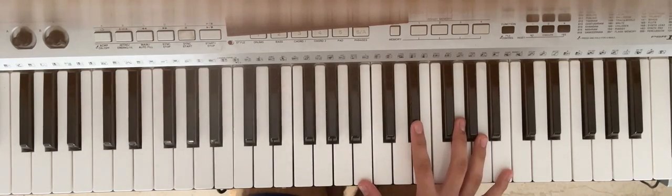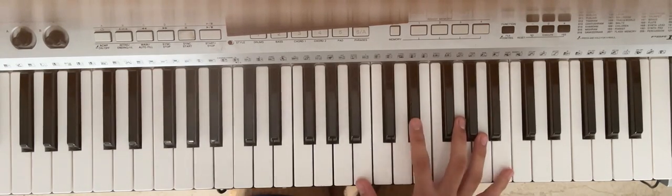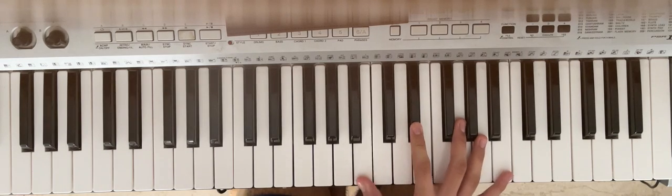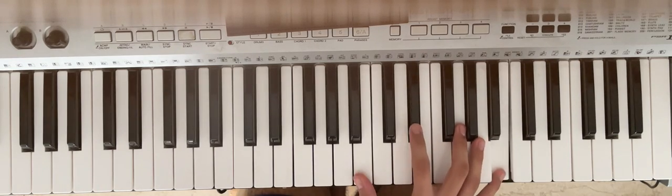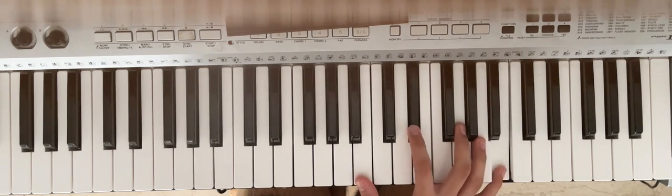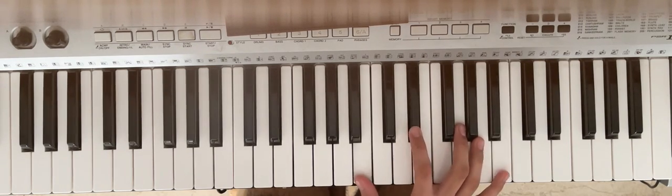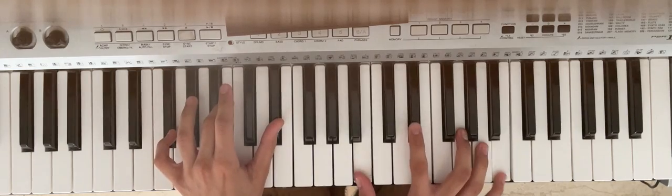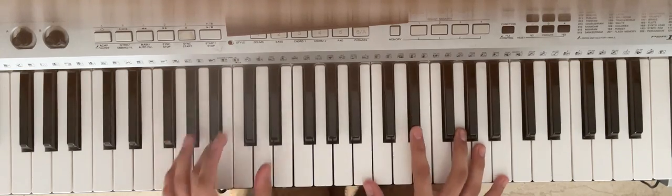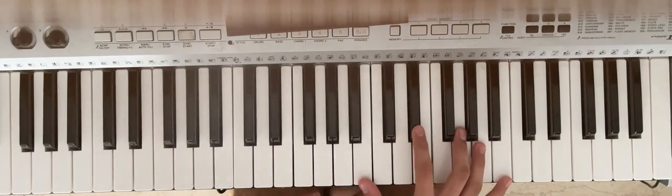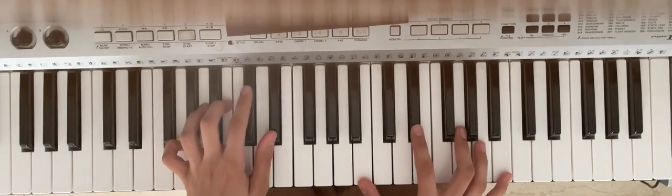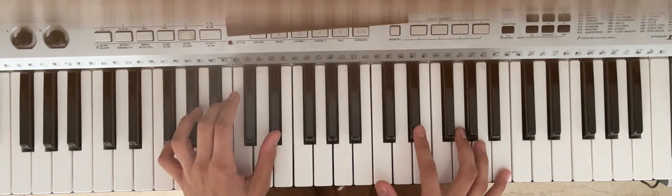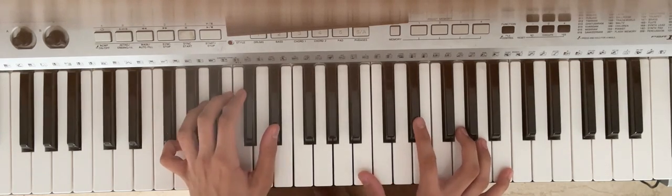So right hand: B, D sharp, B. So yeah, it's five times. You only use your pedal if you have one. If you don't, it's okay anyway because you don't need it.